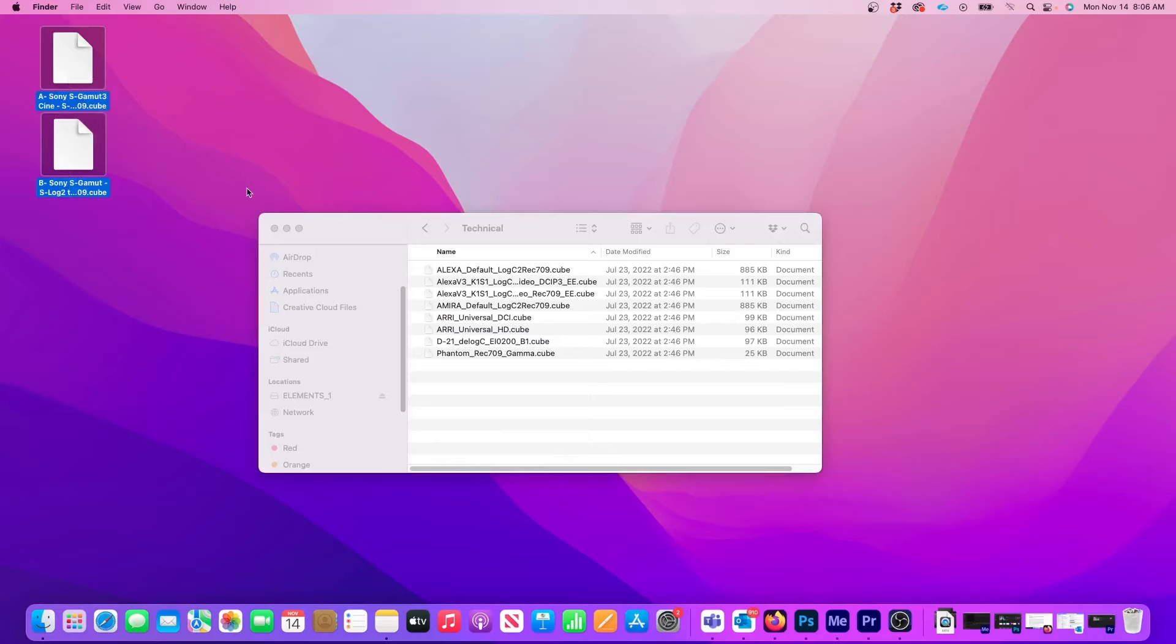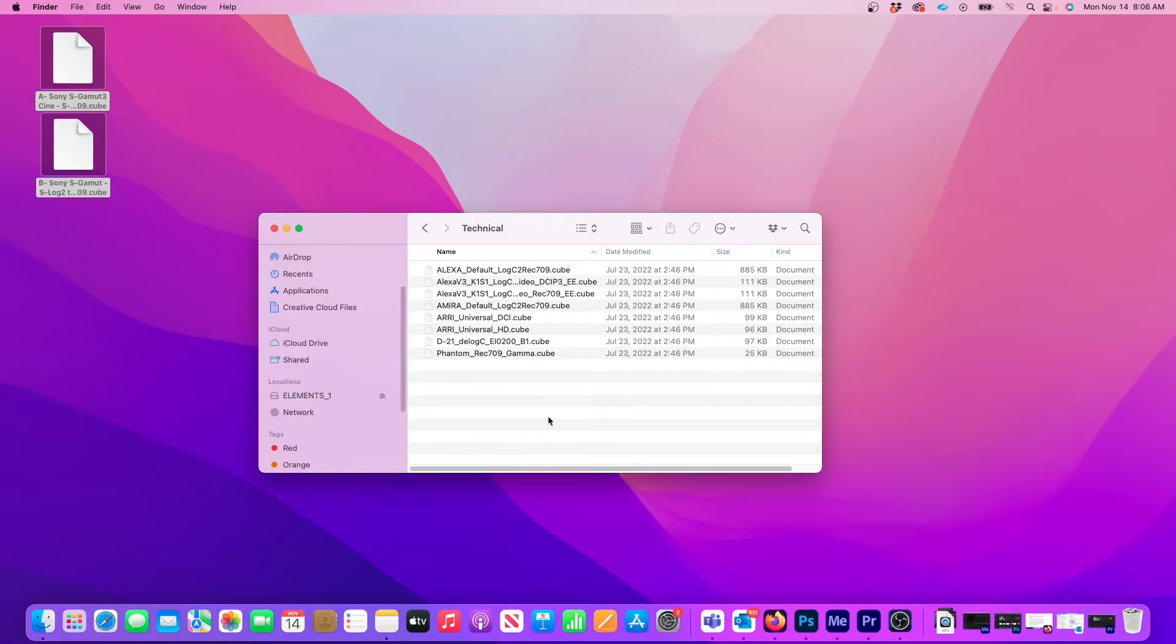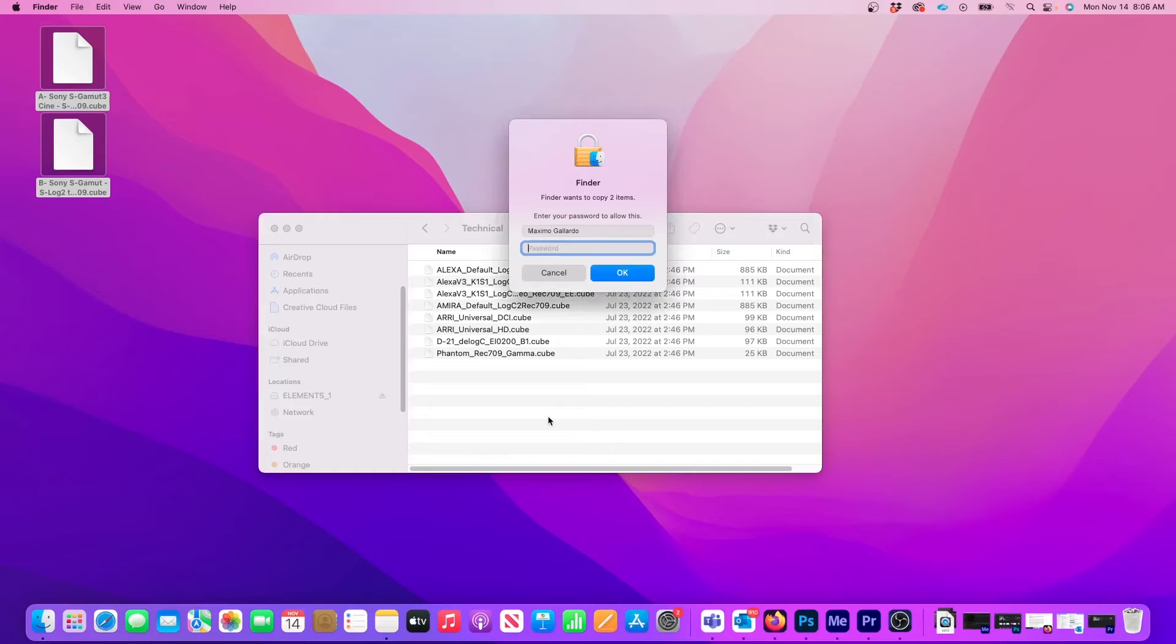Now I'll highlight the LUTs on my desktop and use Command-C to copy them. Then I'll use Command-V to paste them inside the Technical folder. At this point, the computer password is needed to finish the installation.